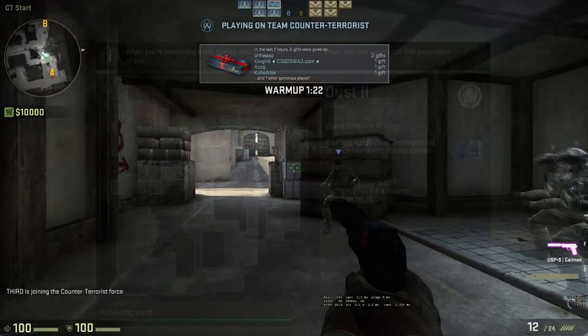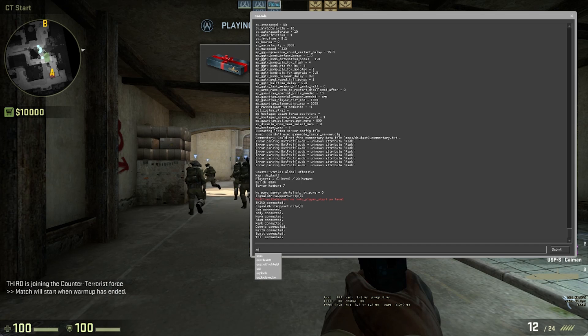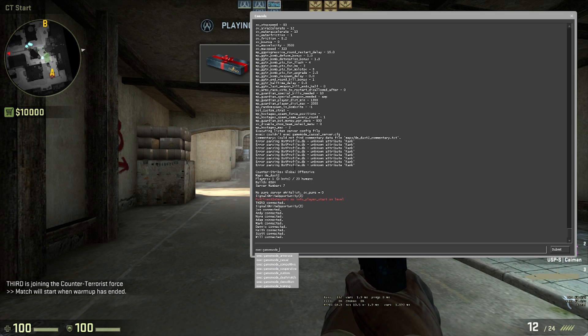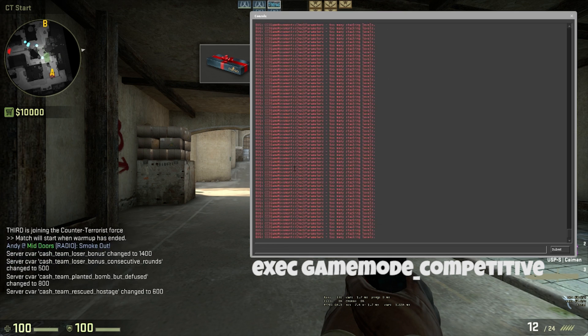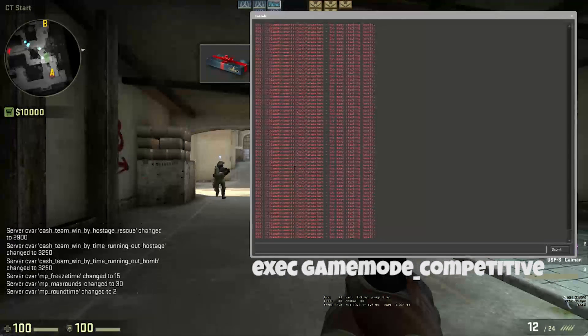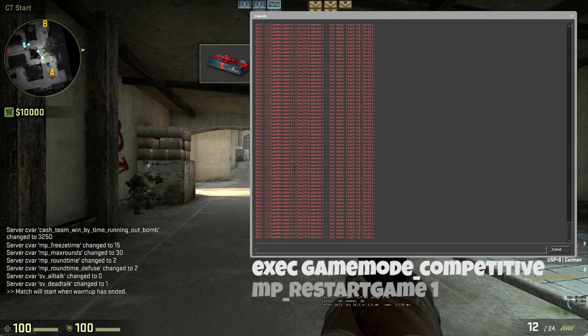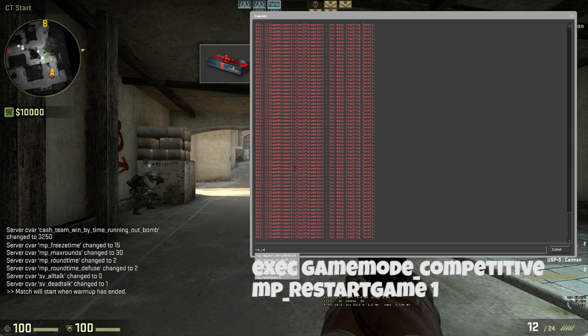After you are on the map of your choice, all you have to do to make it a competitive game is type exec gamemode_competitive followed by mp_restartgame 1 to restart the match in competitive game mode.